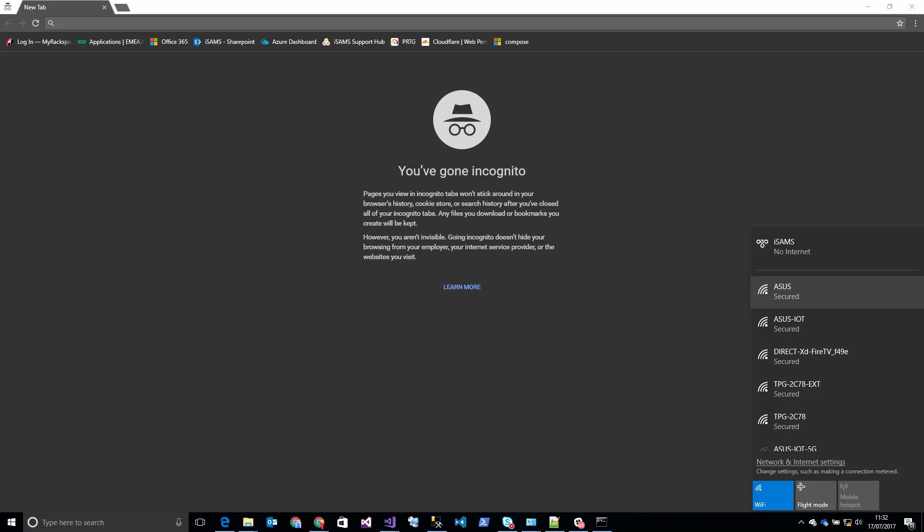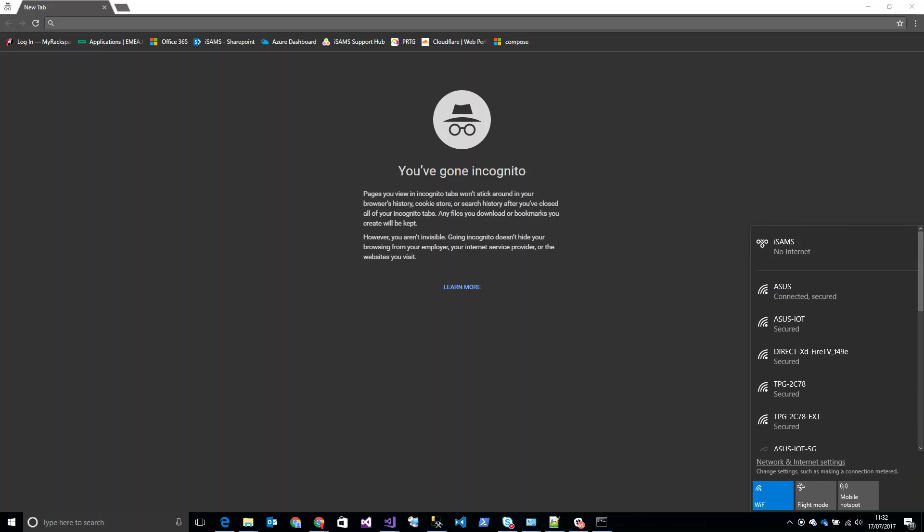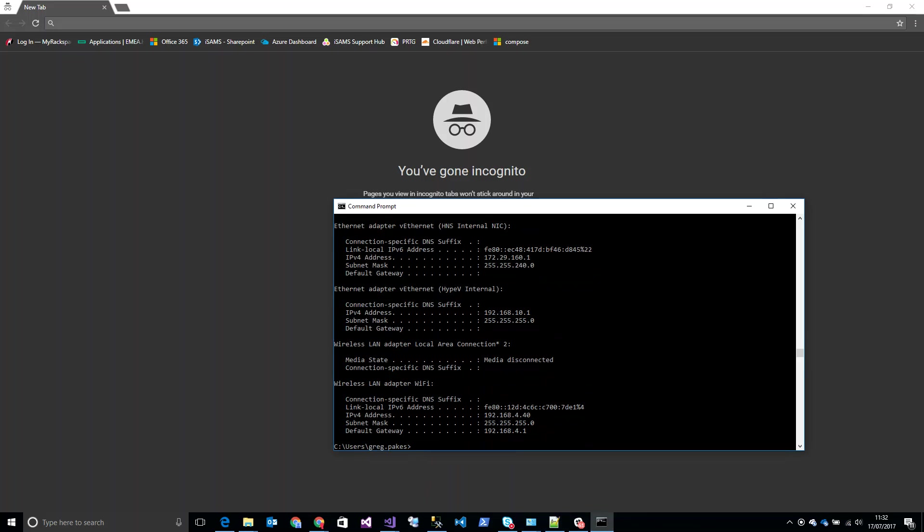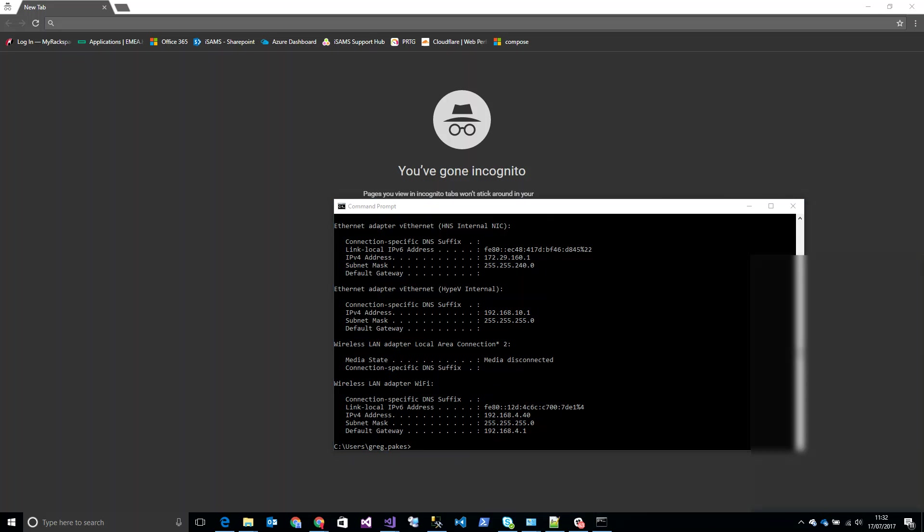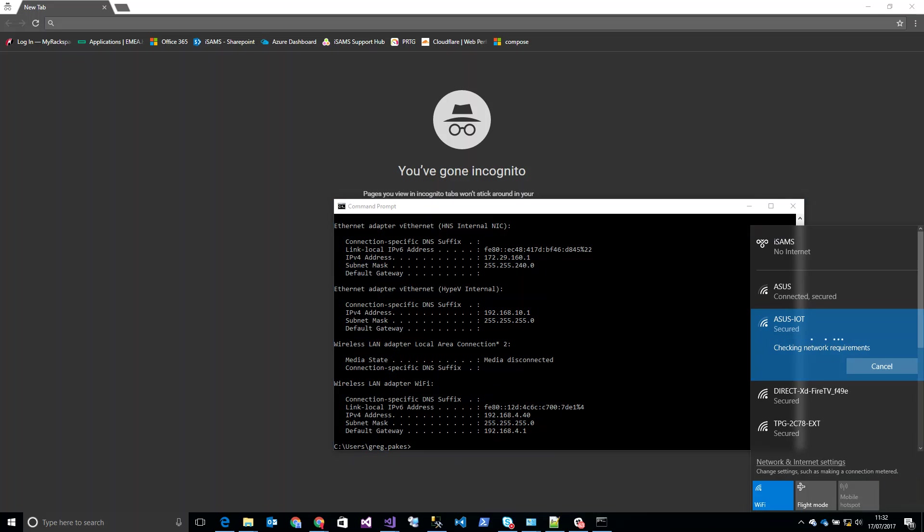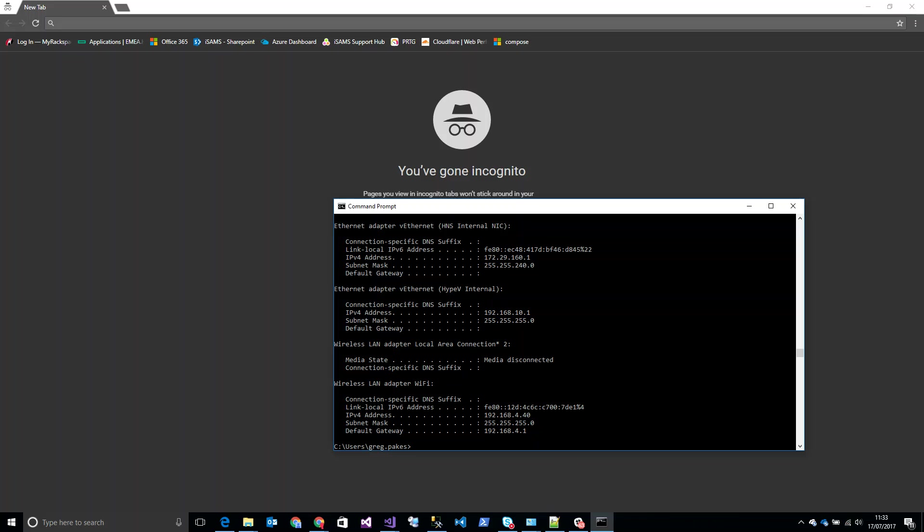So if I connect to my Asus network... it's connected. So we'll see what IP address I have - I have .4.40, that is what I expect. If I connect to the IoT network now... there we go, that's connected. If I check my IP address, still saying .4.40.